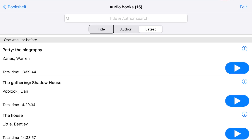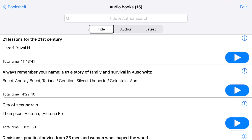Double-tap the Title button to return the list to being sorted alphabetically by title. For more information about reading and navigating books, see the other tutorials in this series.